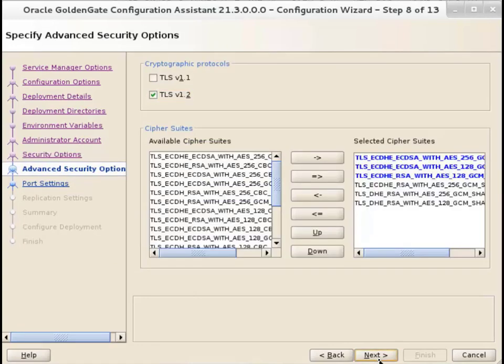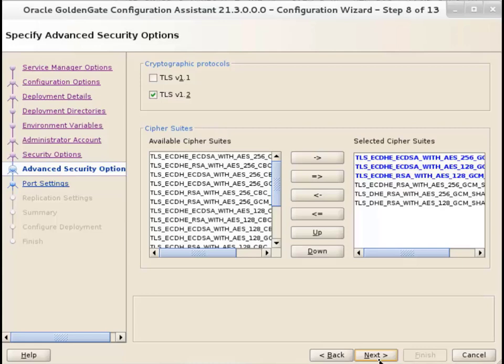The Advanced Security Options screen lists the cipher suites available with TLS 1.2 encryption, which is selected by default. Although you can choose the cipher suites as required, you can also select all the cipher suites and the encryption would be applied sequentially based on this list.